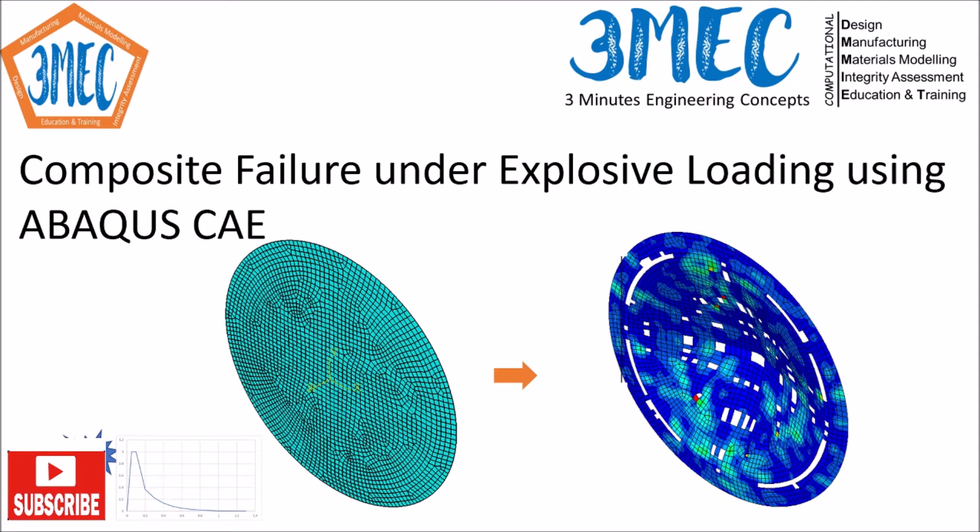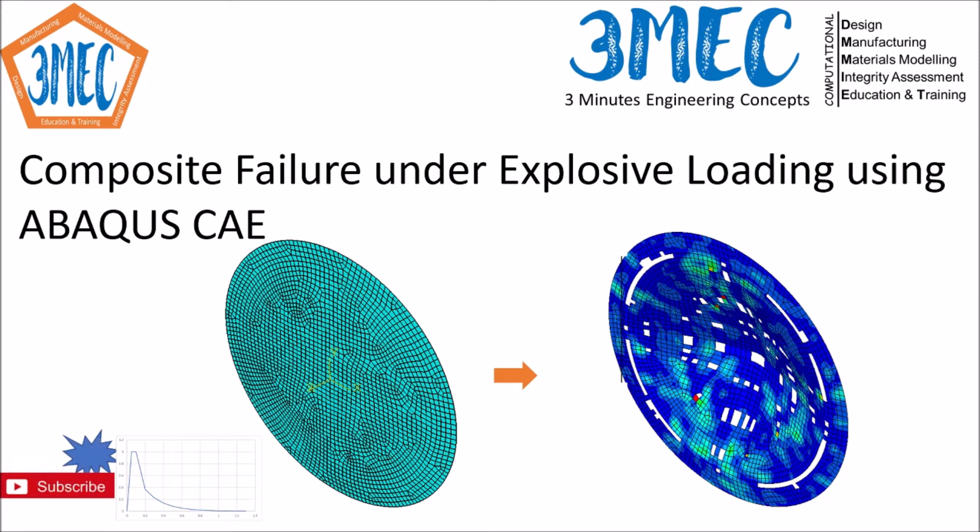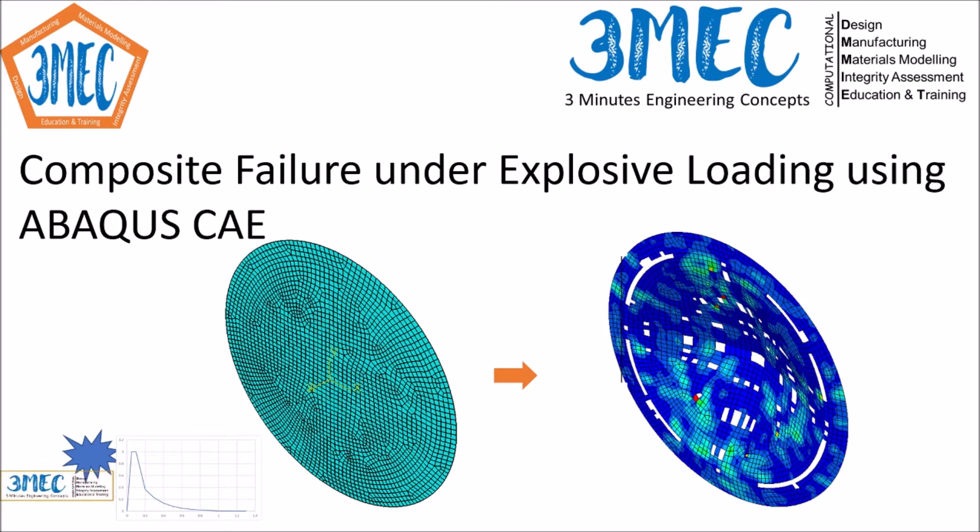You can use node separation technique which is based on crack tip opening displacements, for example, so you have a strain based failure criteria. Or you can have a stress based criteria where you can have maximum tensile or shear stress. If you have a hybrid type failure where you have failure as a function of strength or stress and also the displacement or strains, then you can use cohesive elements.